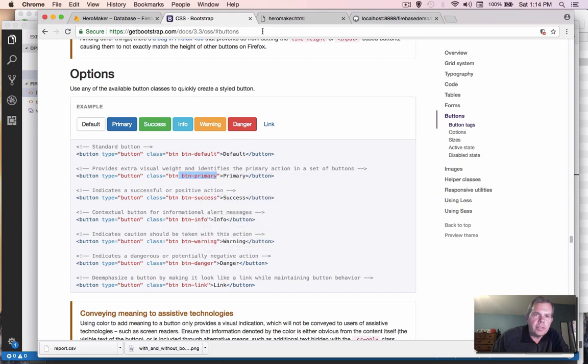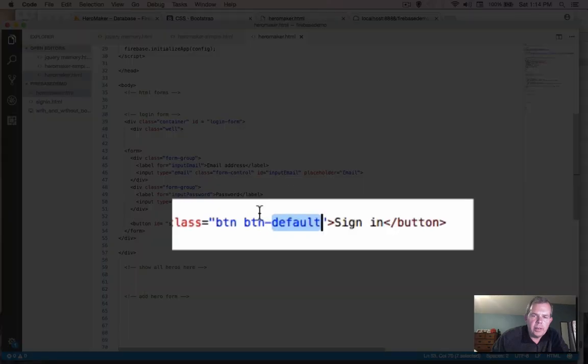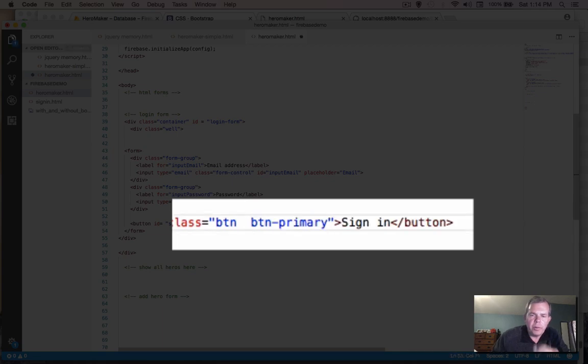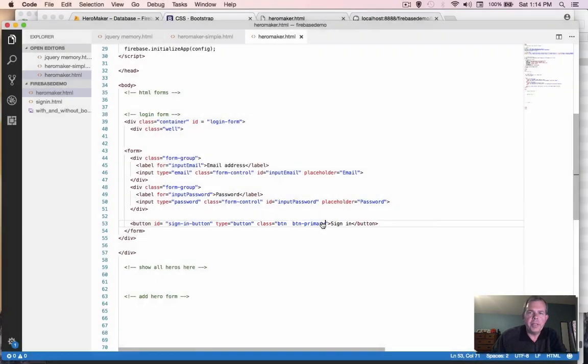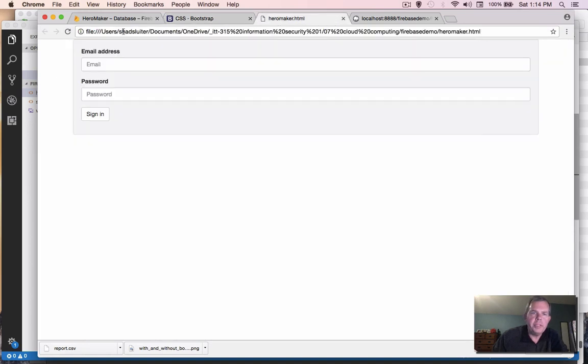So let's just copy that and bring it back into here. And instead of button default, we're going to use button primary. Okay, so now back to my webpage, refresh, and the button turns blue.